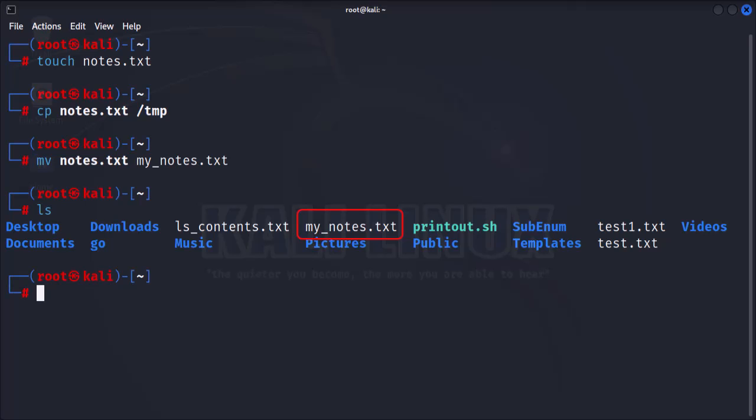The mv command is also used to move files from one directory to another. So, let's move the newly renamed file to the tmp directory.